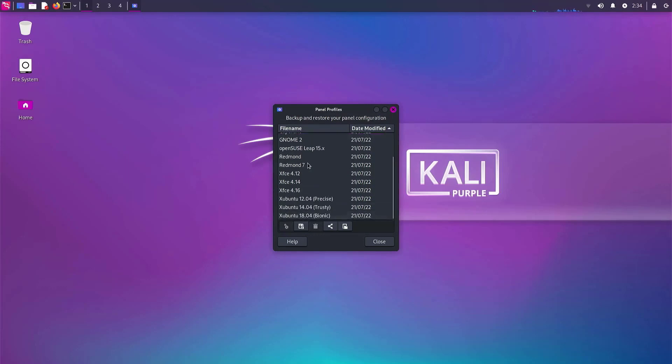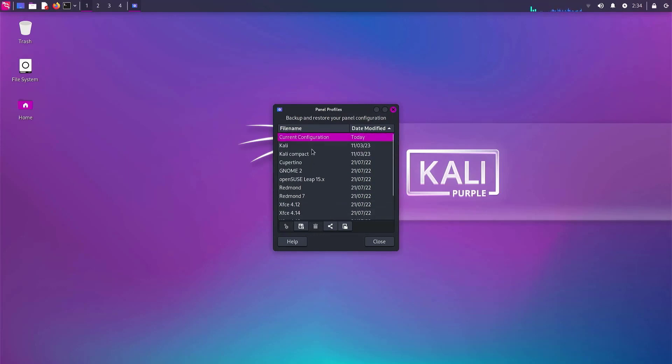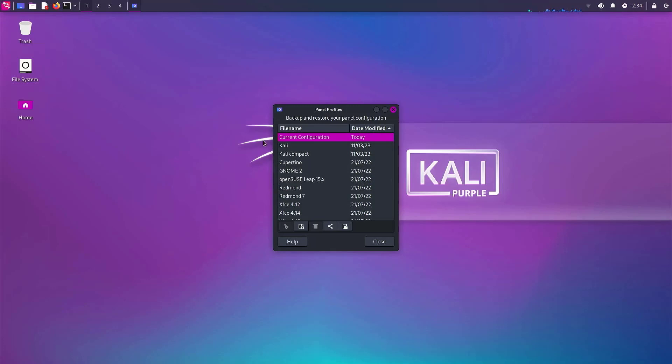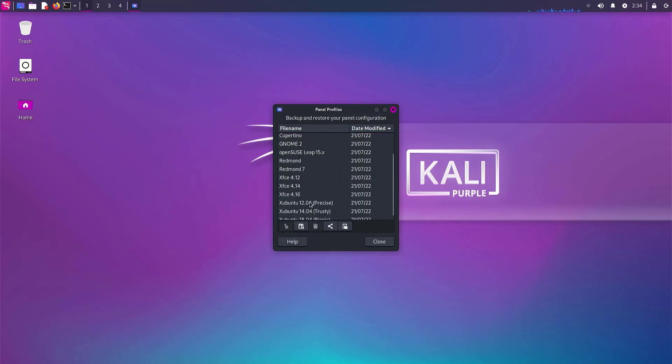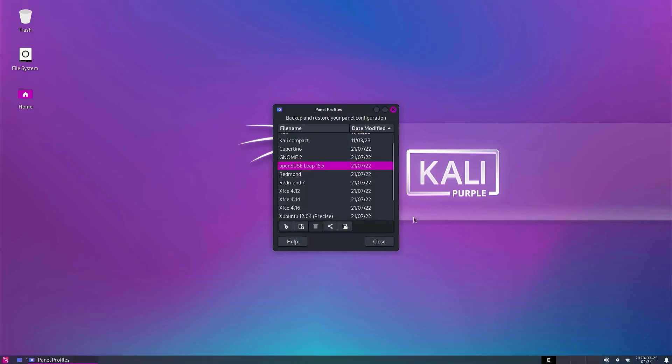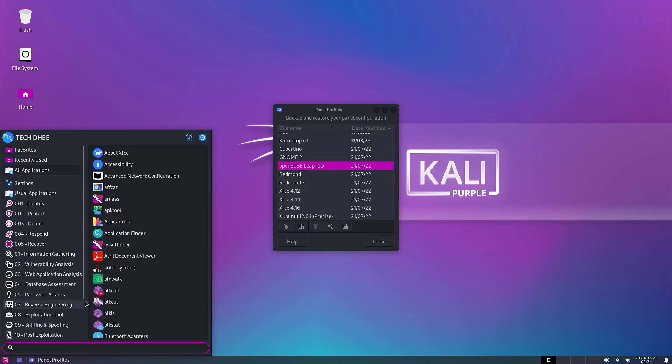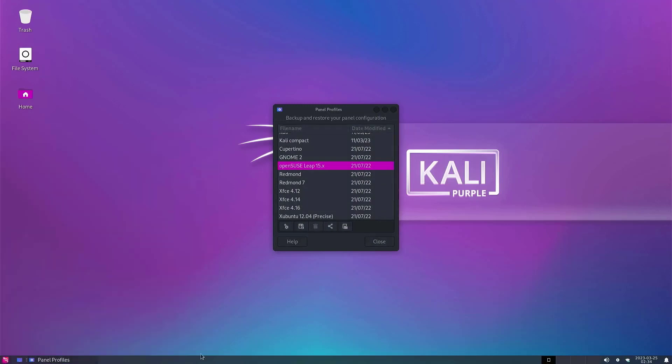Now you can modify the desktop panels to your liking and save them somewhere safe. Apart from all the pre-built layouts that the app includes, we have added profiles for default Kali settings, and a new Kali compact one, which better fit smaller displays.